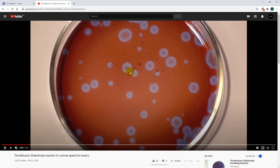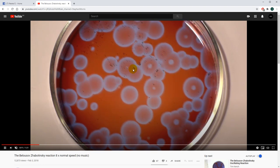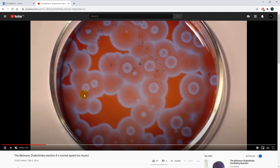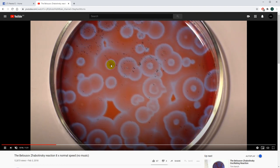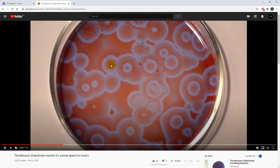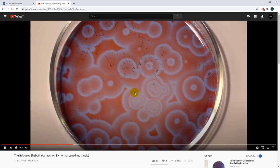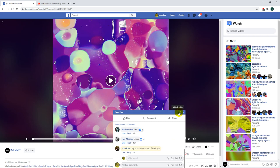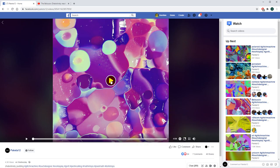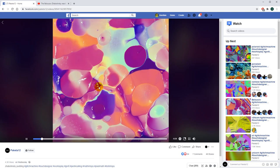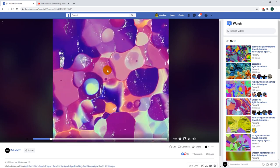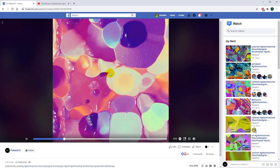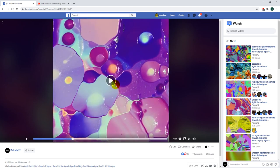You see those little dots growing bigger and bigger and then some others starting from the same center. I played this for a couple of days and achieved some different looks, and today I will walk you through this technique.